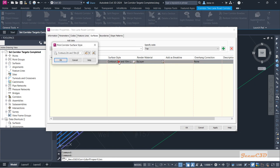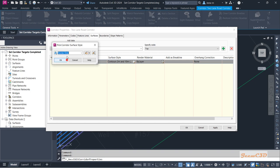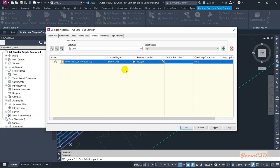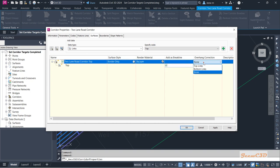It is automatically setting a style for that one, but I am setting display on border only. You have to specify this code as 'top' and have a check mark here, and overhang correction make it top links.